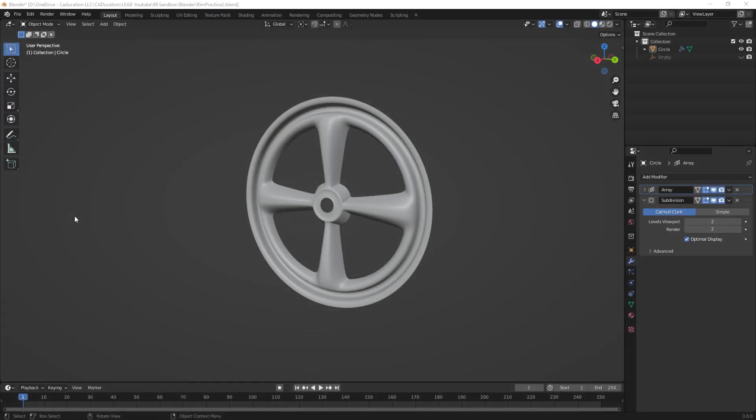Hey everyone, this is Matt with Learn Everything About Design, and in this video, we're going to carry our Learning Blender Slowly series and talk about using the Array Modifier.